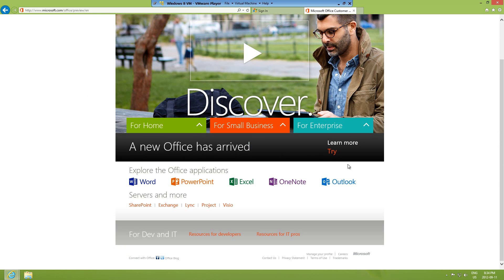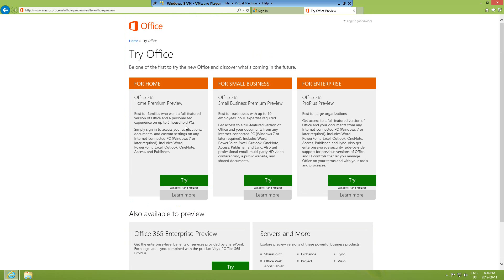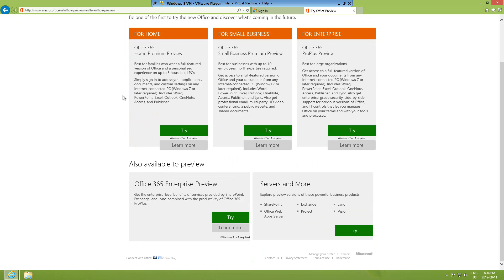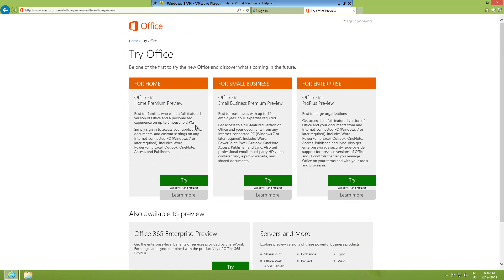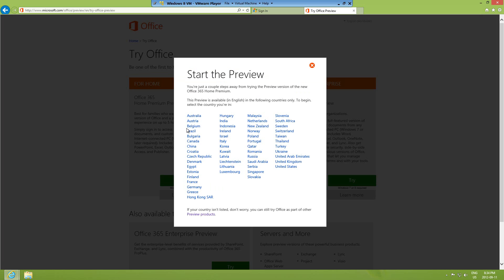Click the button that says 'A new Office has arrived — try it.' You'll come to this window and of course we want to get it for home, not for businesses. If you're watching this and want it for your enterprise or small business you can click those options, but I'm going to get this for home purposes just to test it out. Let's click Try.